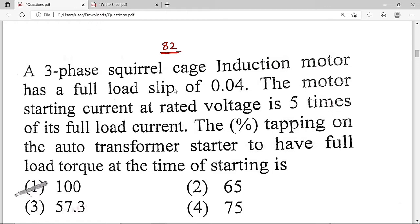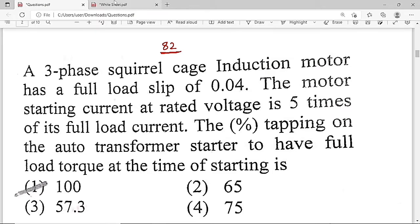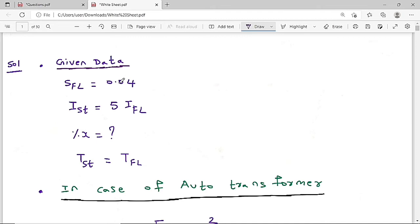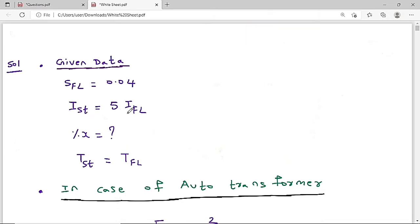Option A, which is 100, is the correct solution. The given data: full load slip = 0.04, starting current = 5 times full load current. We need to find the percentage tapping x, with the condition that starting torque equals full load torque.